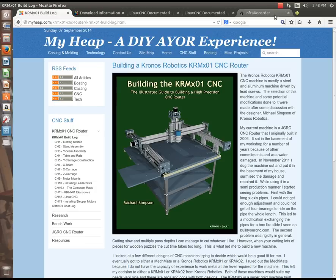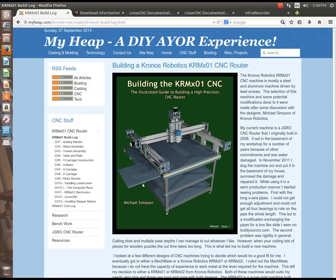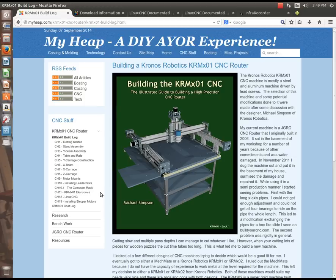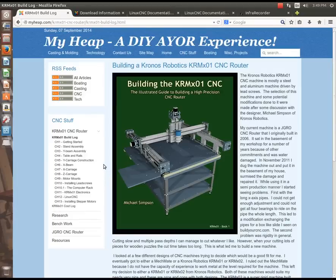If you've been following along with my KRM01 CNC build, you'll know that we've just pretty much finished up the electronics and are ready to start with LinuxCNC. So I figured the first place to start with that would be where to get it and how to burn the ISO and how to install it to your computer.